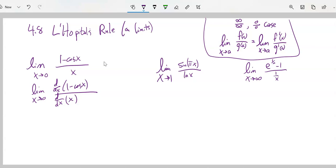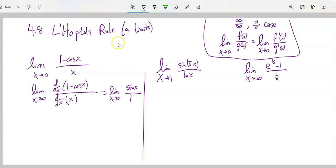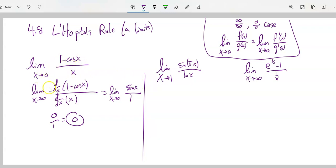The derivative of 1 minus cosine: derivative of 1 is 0, derivative of negative cosine is negative negative sine, which is sine. The derivative of x is just 1. I'm still taking the limit as x approaches 0 of this. Now if I plug in, I have 1 in the denominator so no dividing-by-zero issue. Sine of 0 is 0. So this is 0 over 1, and the answer is 0. The limit of (1 minus cosine x) over x as x approaches 0 is 0.